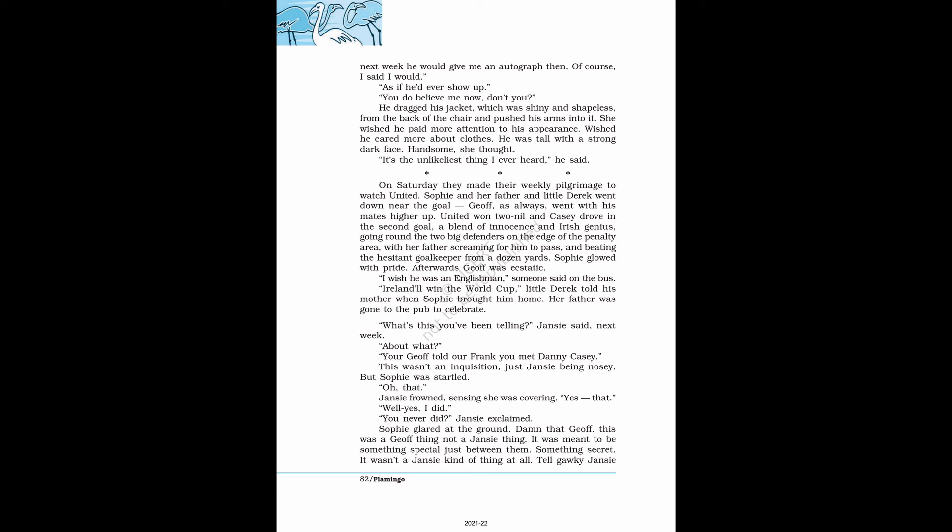On Saturday they made their weekly pilgrimage to watch United. Sophie and her father and little Derek went down near the goal. Jeff, as always, went with his mates higher up. United won 2-0 and Casey drove in the second goal, a blend of innocence and Irish genius, beating the hesitant goalkeeper from a dozen yards. Sophie glowed with pride. Afterwards Jeff was ecstatic. I wish he was an Englishman, someone said on the bus. Ireland'll win the World Cup, little Derek told his mother when Sophie brought him home.